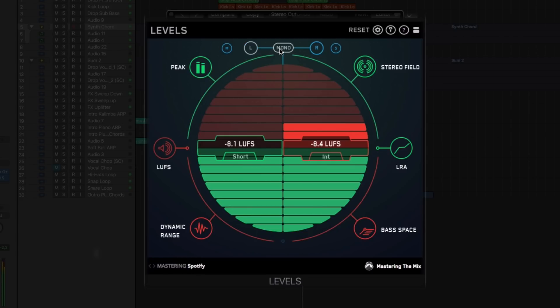You can also quickly monitor in mono, left only, right only, and mid and side.